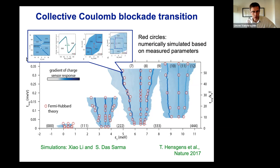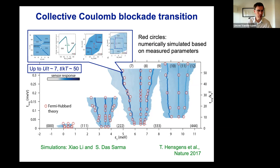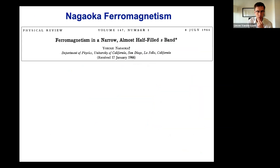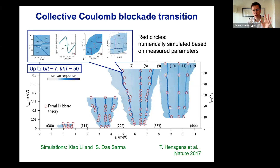For this particular experiment, the ratio of U over T is up to something like 7, and the ratio of hopping over thermal energy is up to something like 50. This is all in the charge sector.